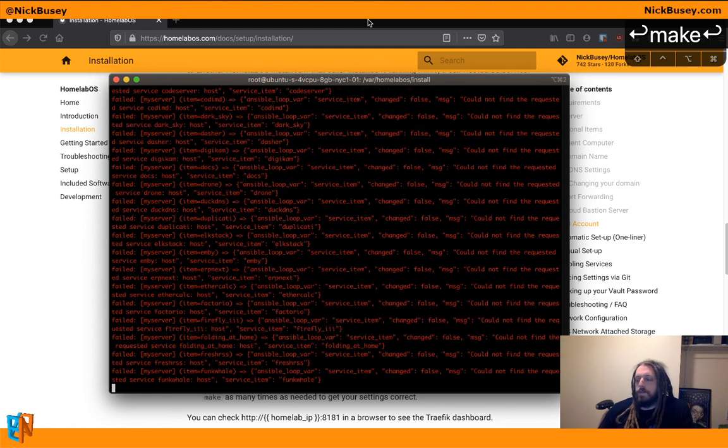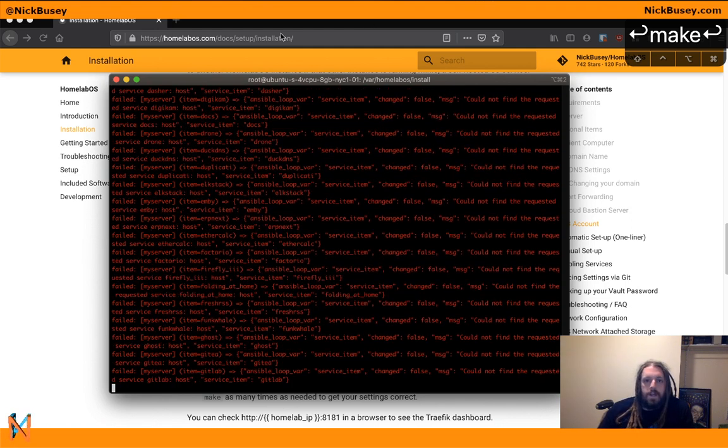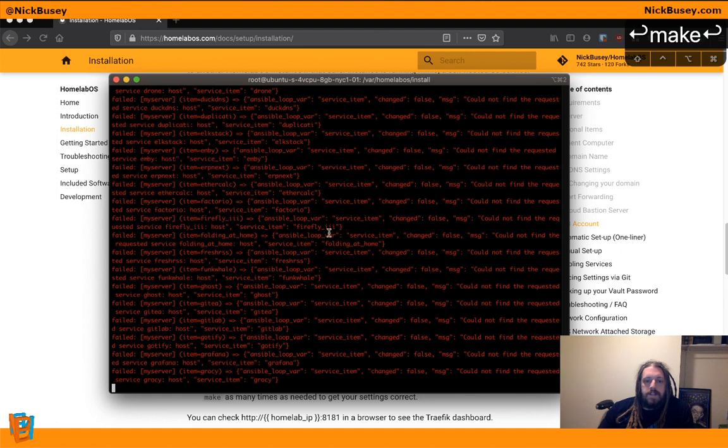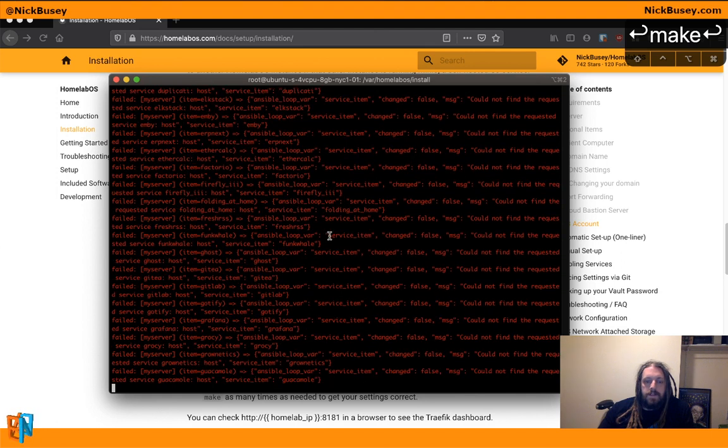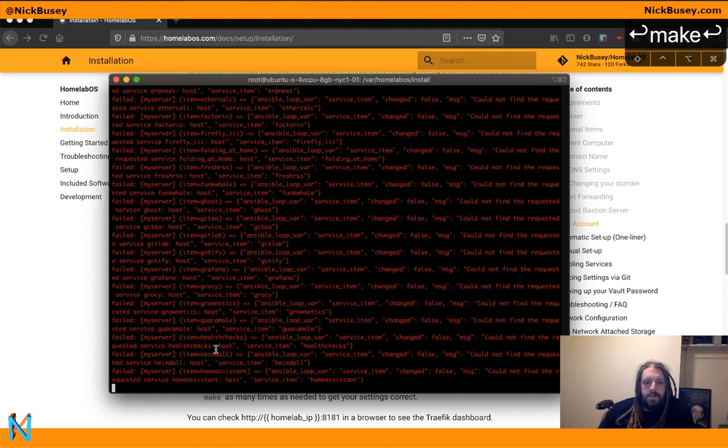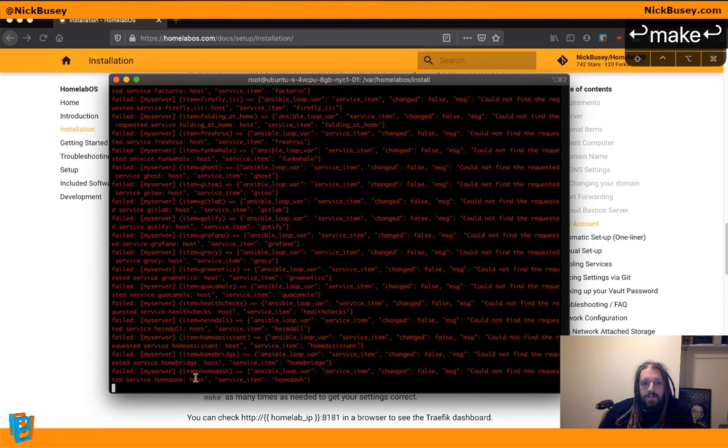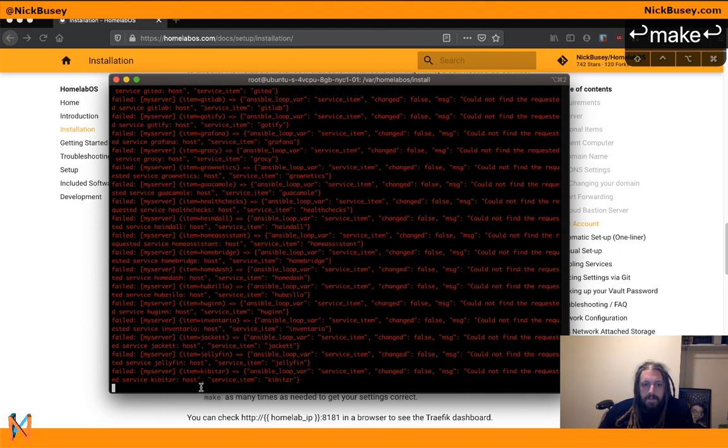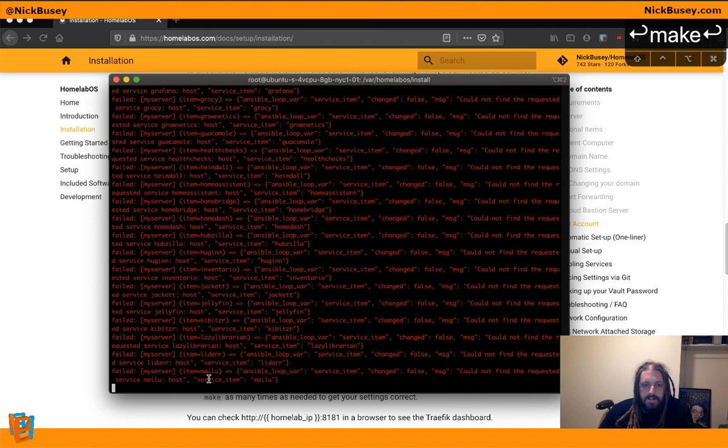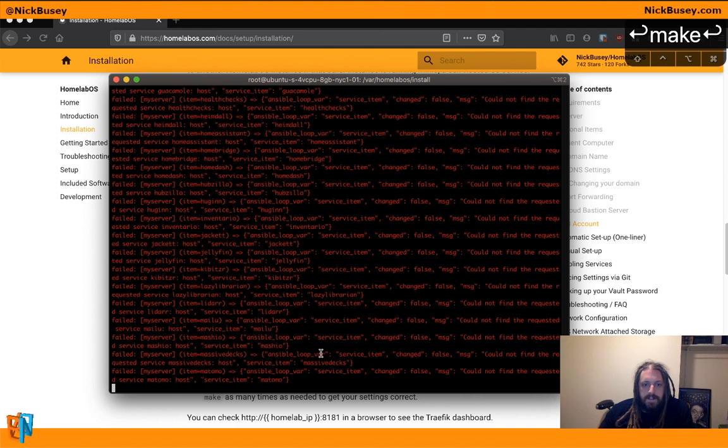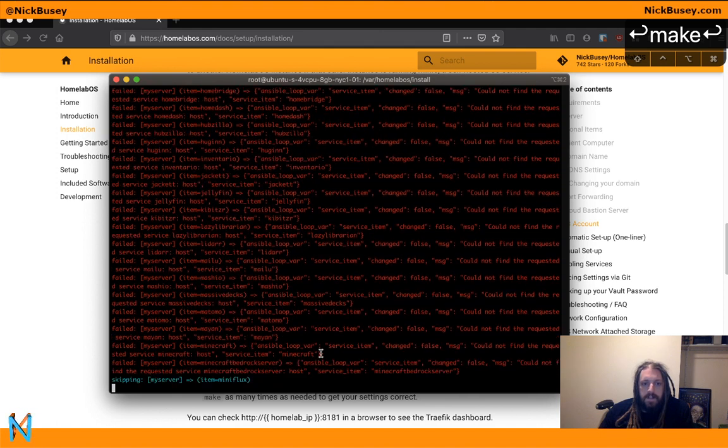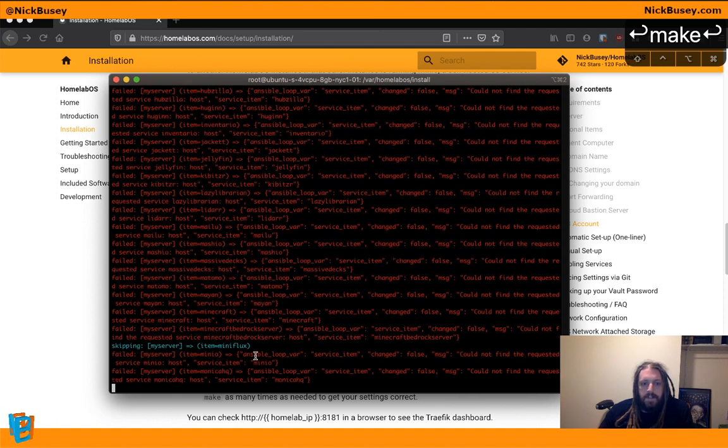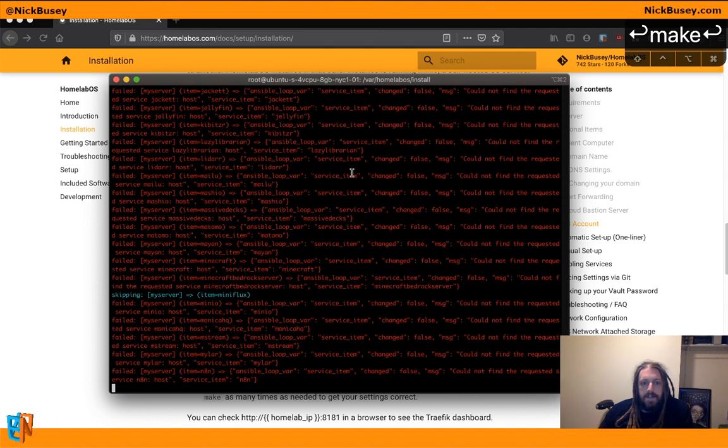Okay, so you can see here we're back to where we were last time. It's running through our list of services, but we've enabled miniflux. So when we get to the M's here, you should see a different color pop out for miniflux. There it is, skipping.